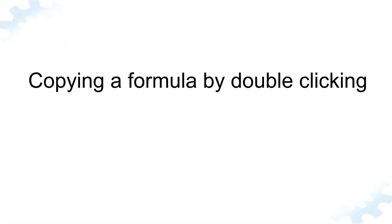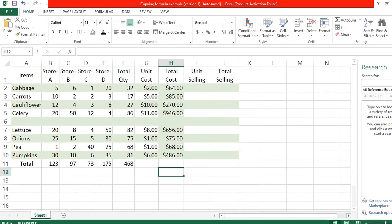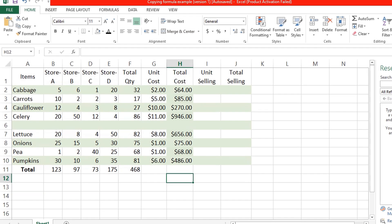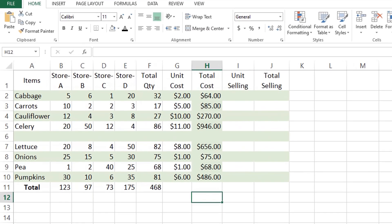Another way of copying the formula to entire column is by double-clicking the plus sign to fill the entire column. Instead of clicking and dragging, move your mouse to the lower right corner and double-click when the cursor turns into a plus sign. This will automatically copy the formula to the entire column.